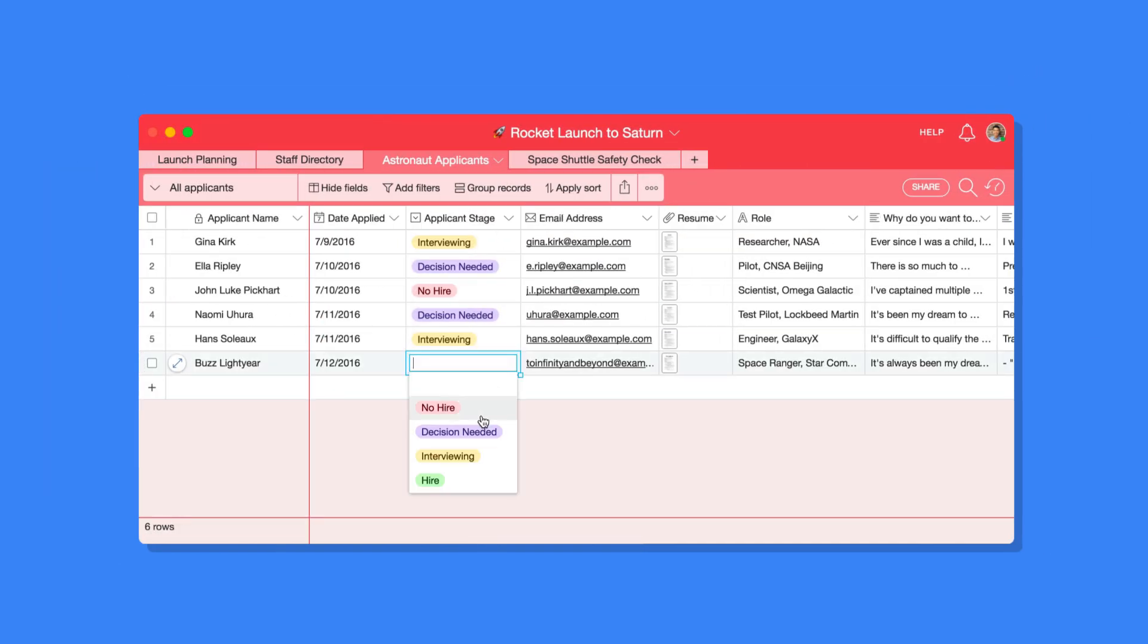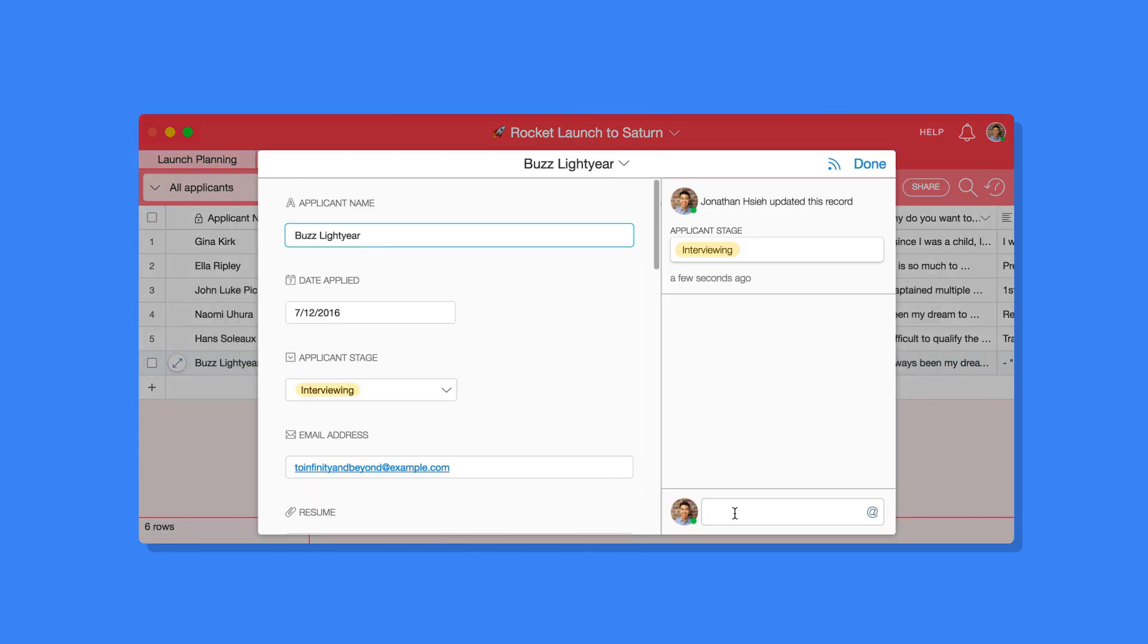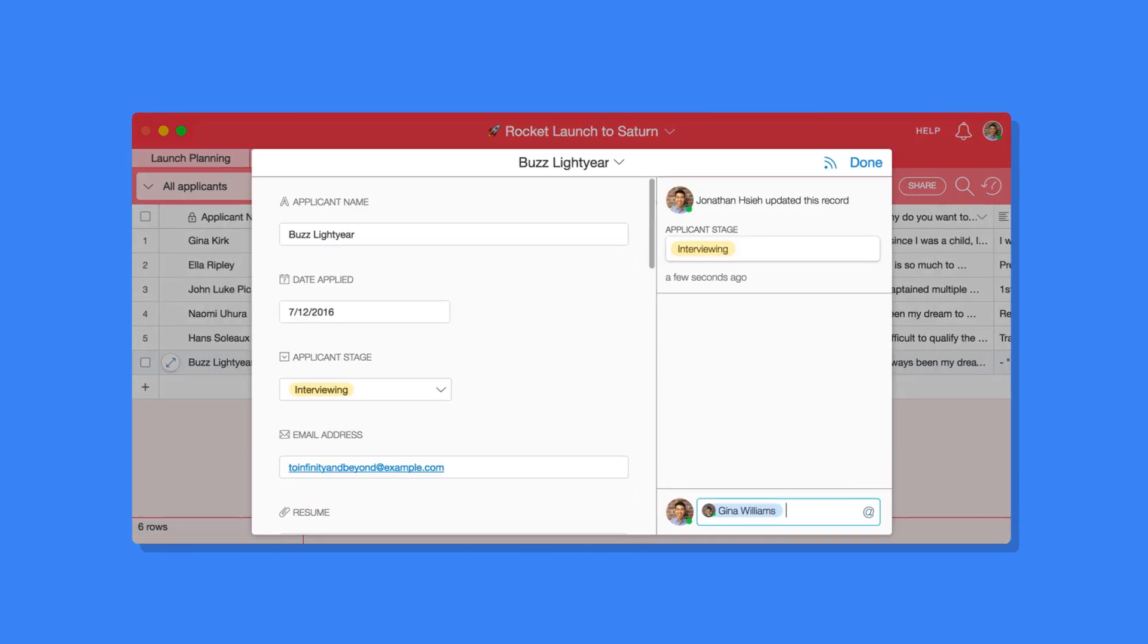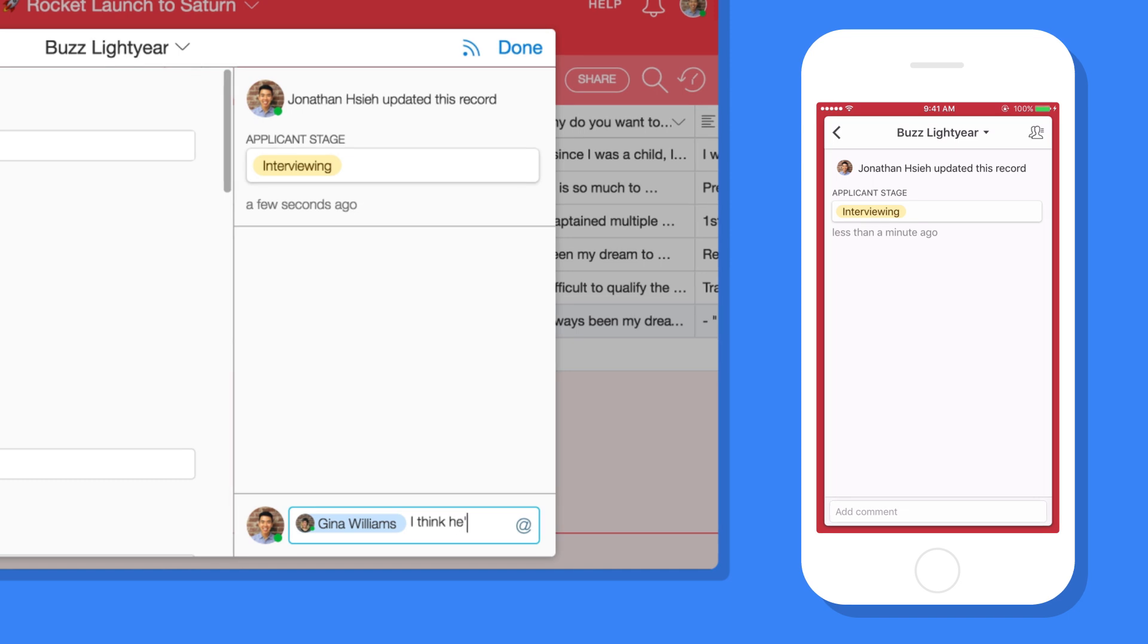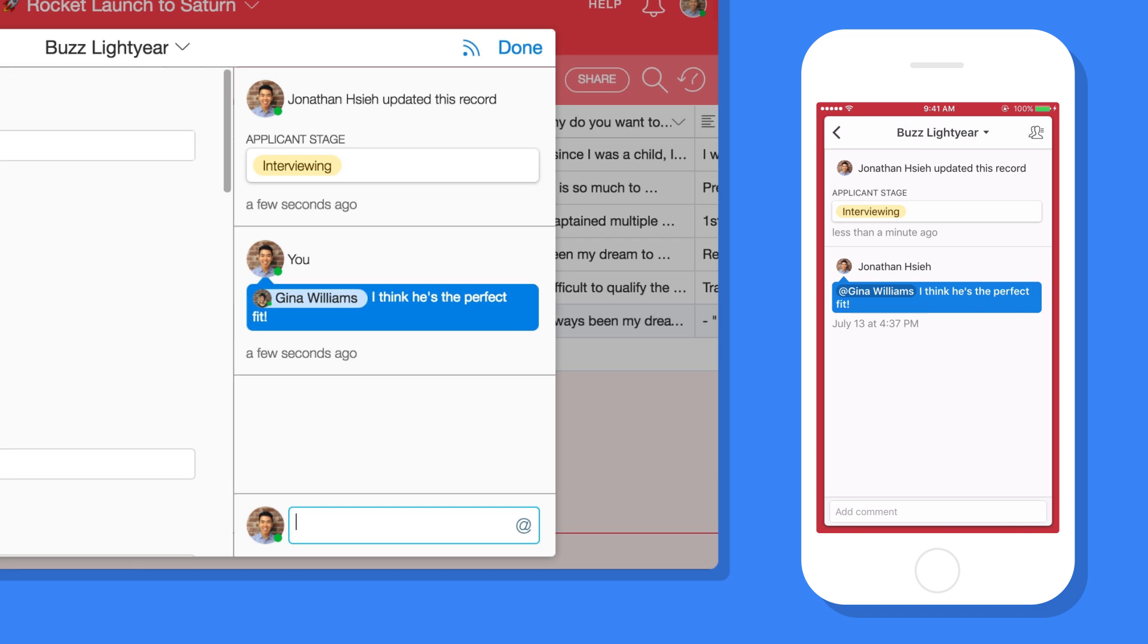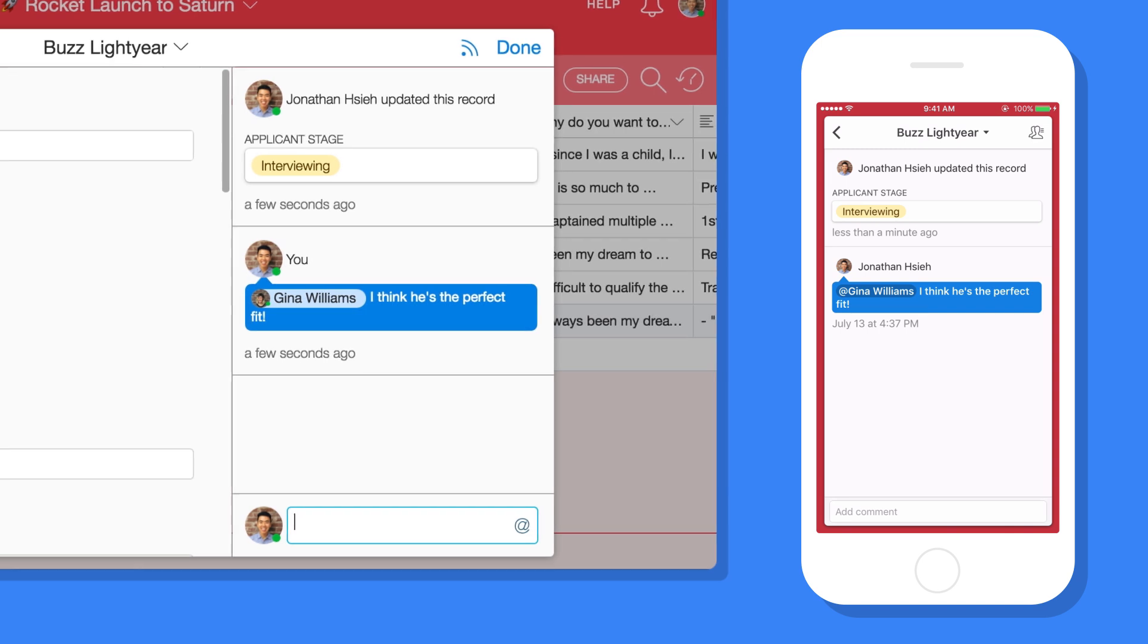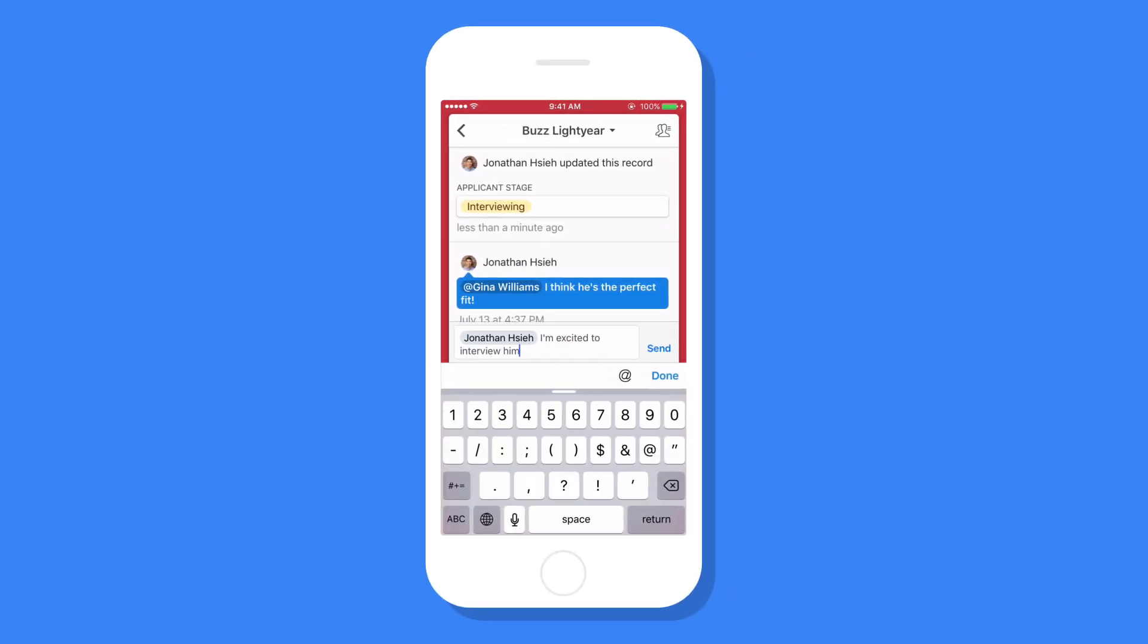Use Airtable on your own, or collaborate with a team to get things done. You can tag collaborators and message with them directly in the context of your information. And all your changes are securely saved and instantly synced across all devices and teammates, so you're always on the same page.